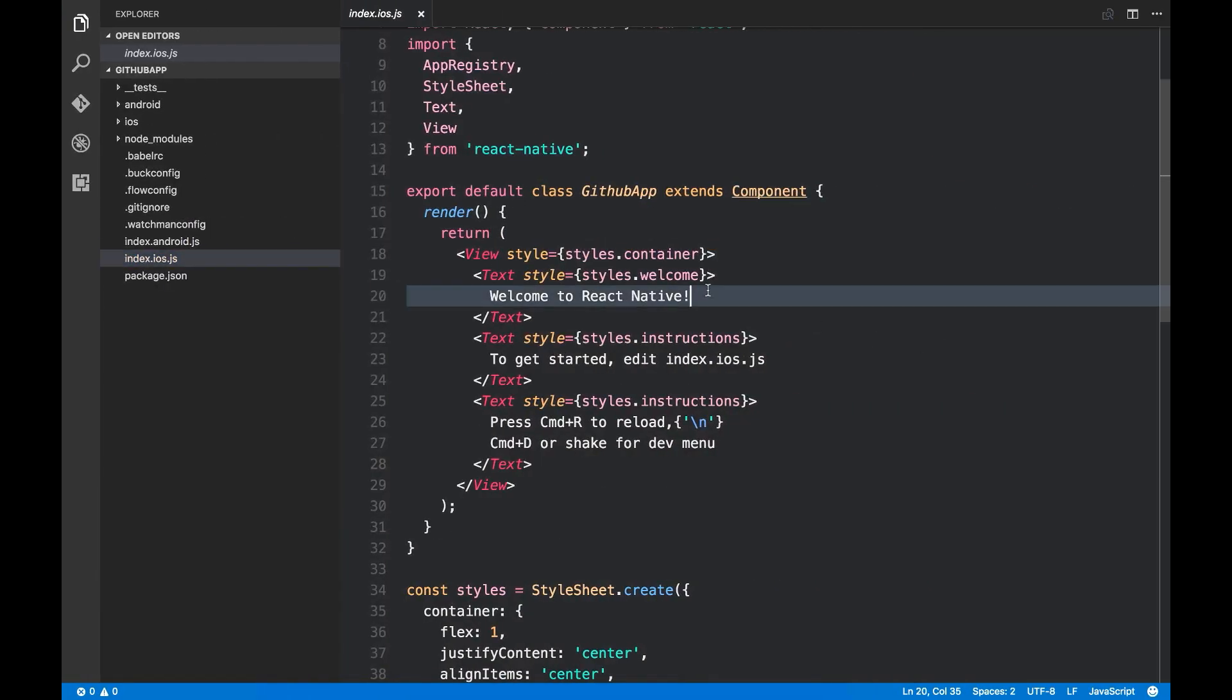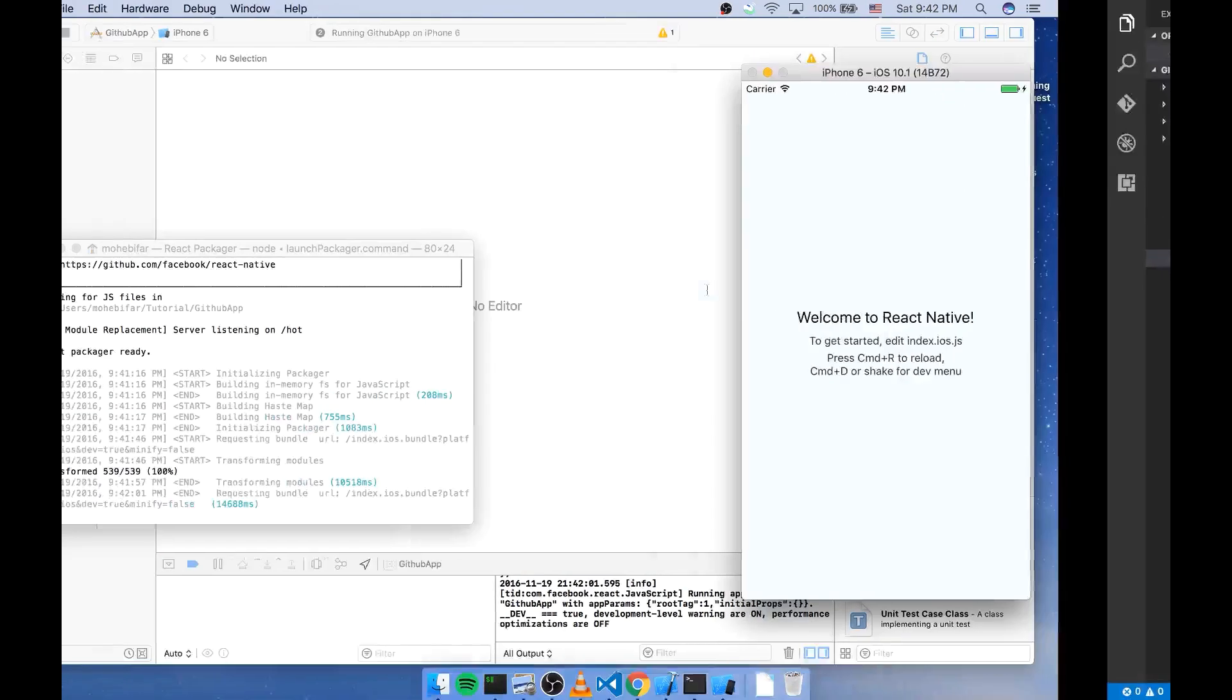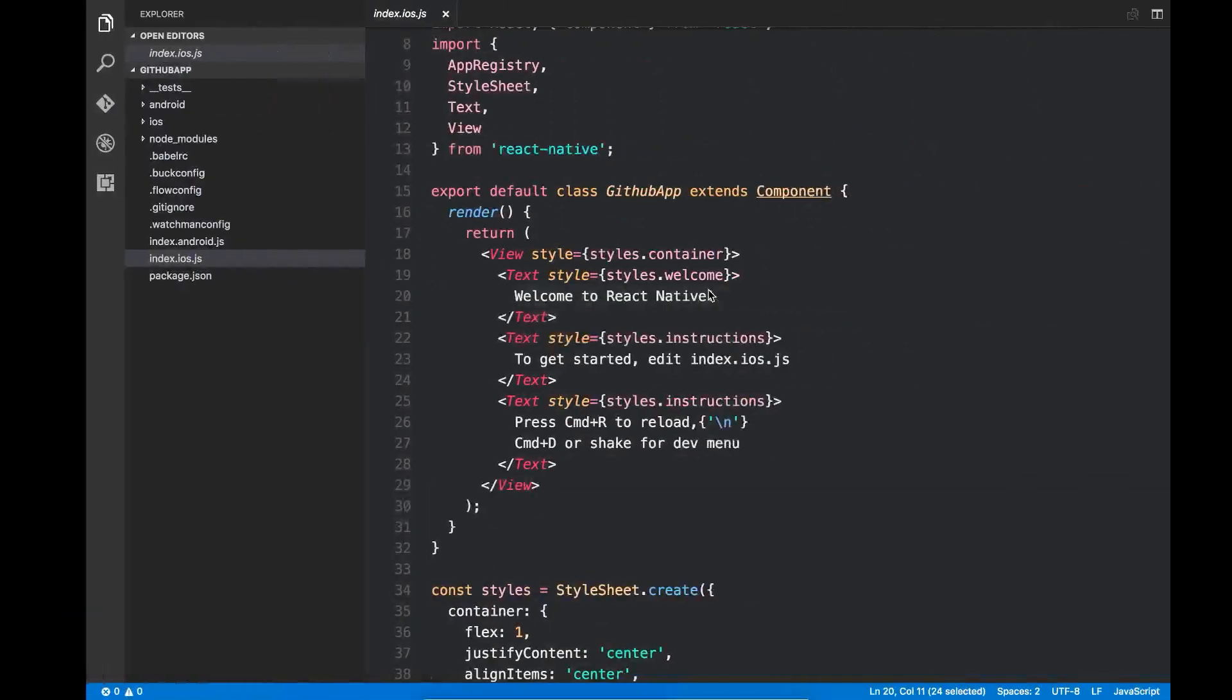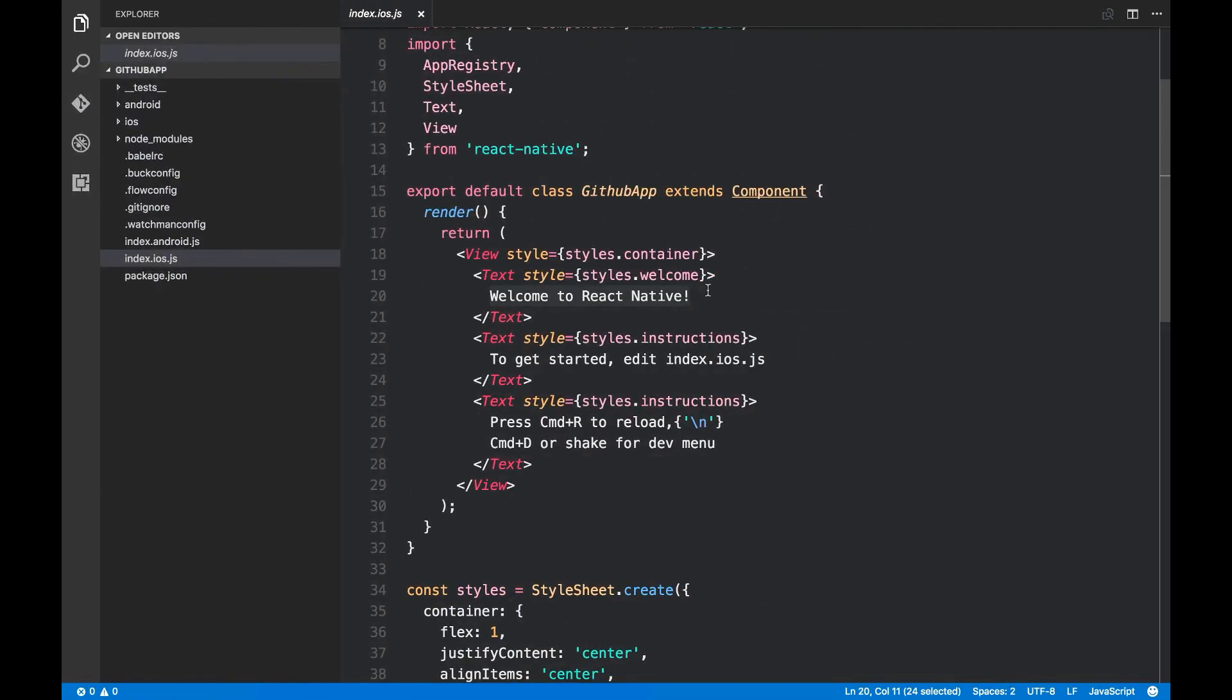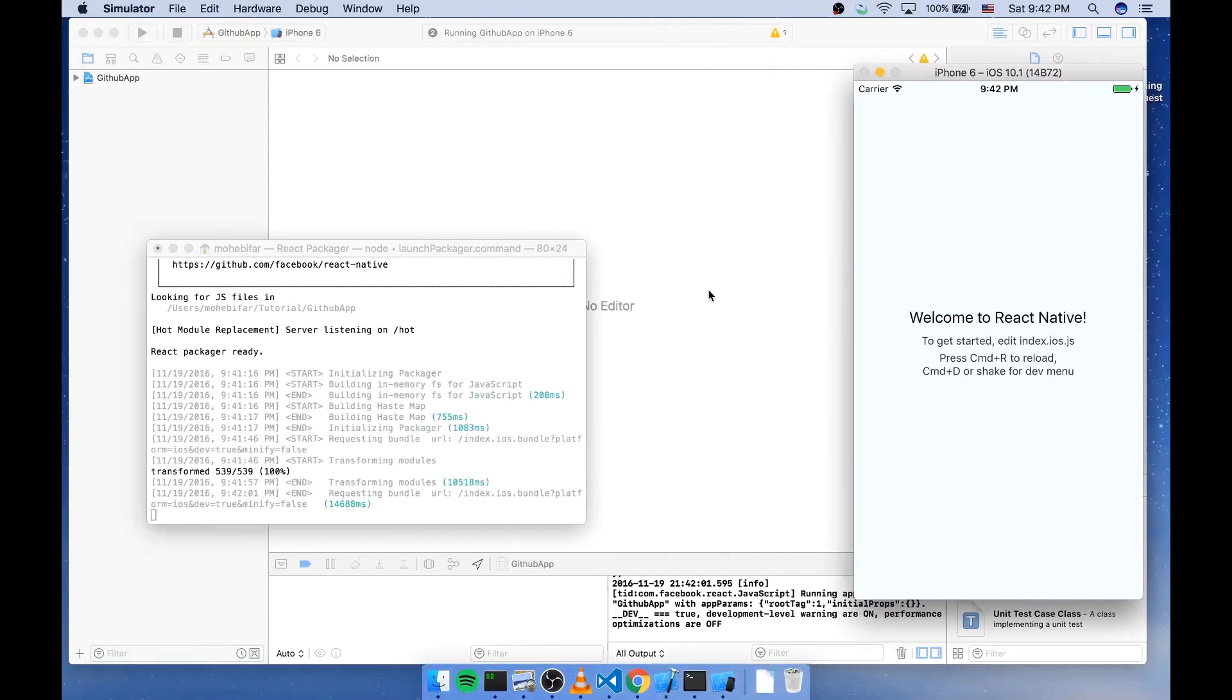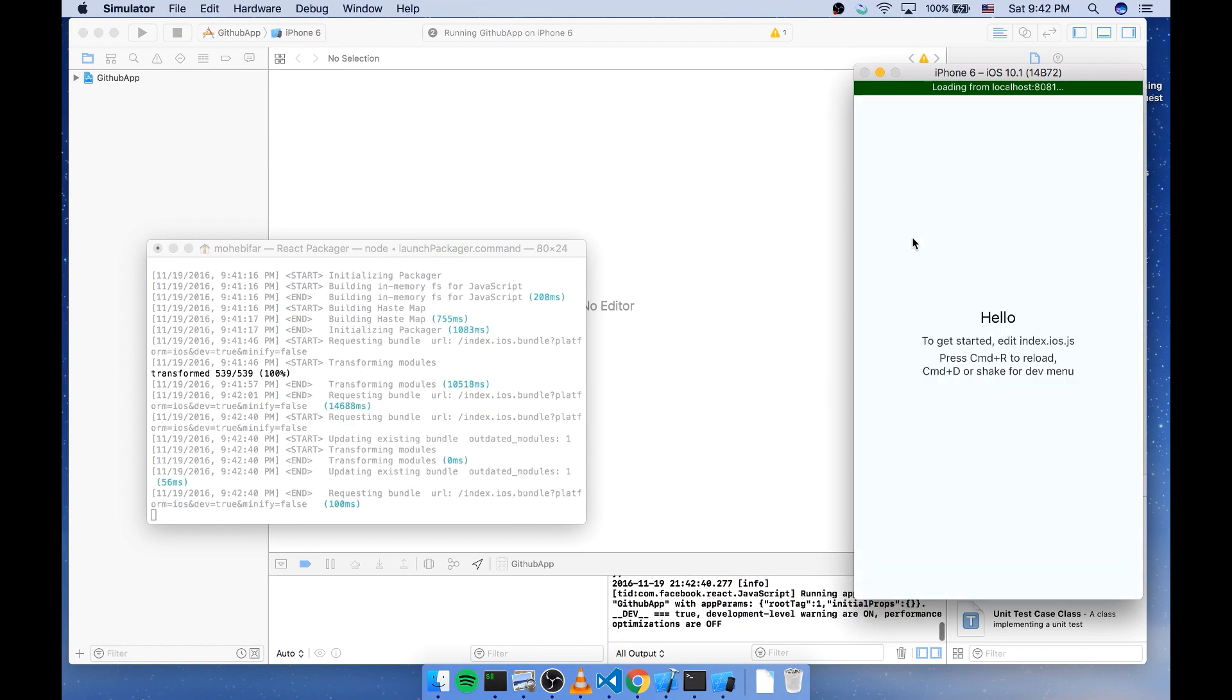Let's change something to see how everything changes after saving this. I'm gonna say hello here. And I'll do command R. Now you can see the changes.